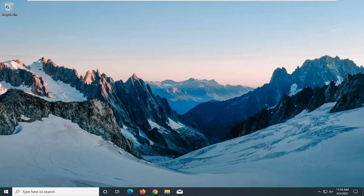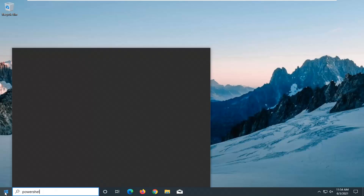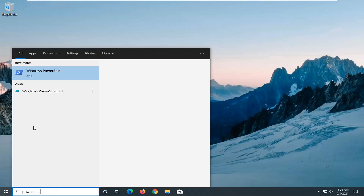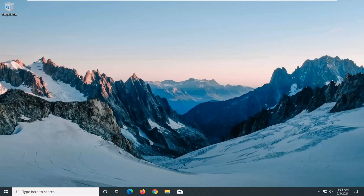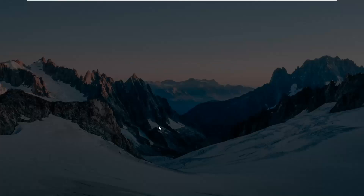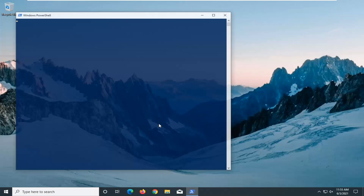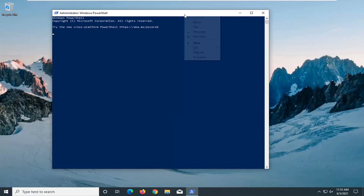And now once your computer has restarted, go ahead and open up the Start menu again. Type in PowerShell. Go ahead and right-click on that, run as Administrator. I'm going to go ahead and select Yes. And we're going to paste in the third command here.